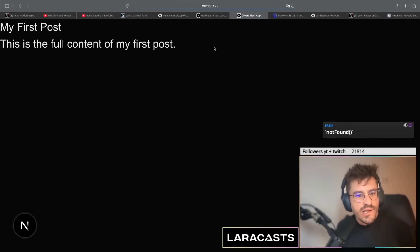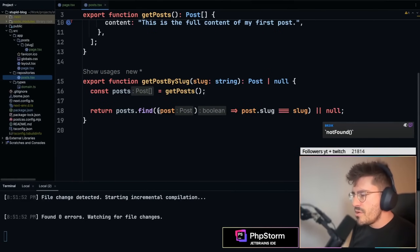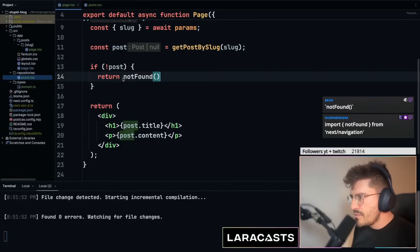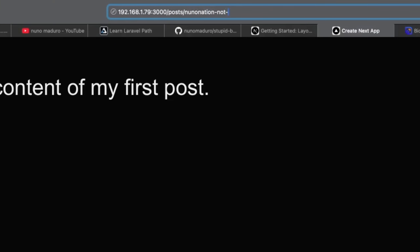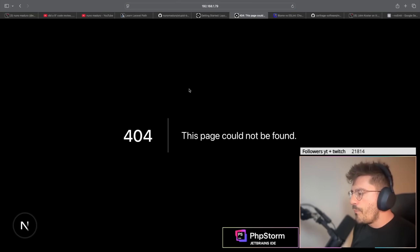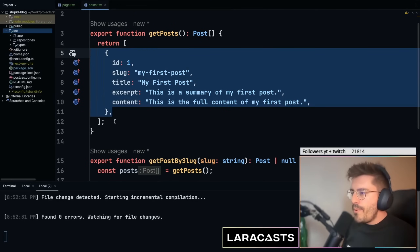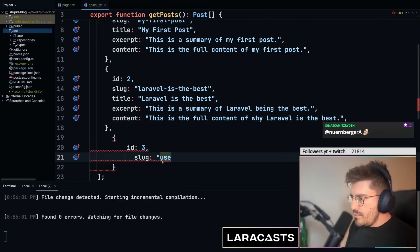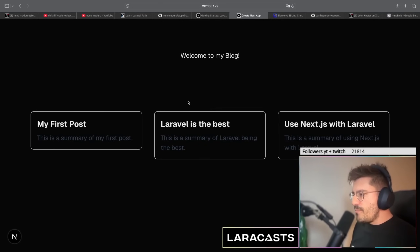Using `notFound()` works perfectly — navigating to a non-existent slug renders a 404 page. Let me add more posts to have a list. I'll add a second post with the slug 'use-next-js-with-laravel'. The list now shows multiple entries.